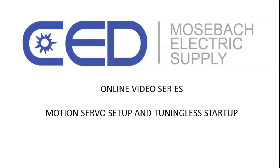Hello and welcome to CED Moesbaugh Electric's online video series. Today we're going to cover motion servo setup and tuningless startup in Studio 5000.